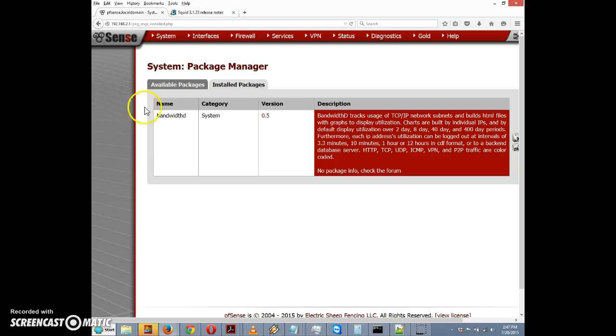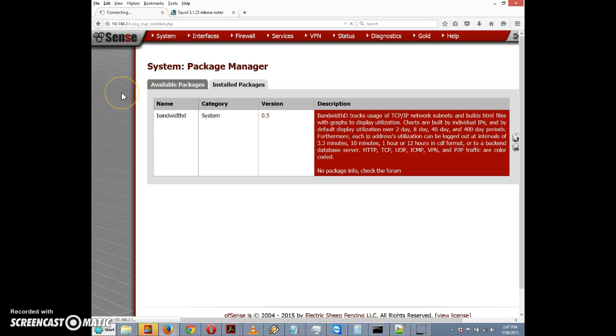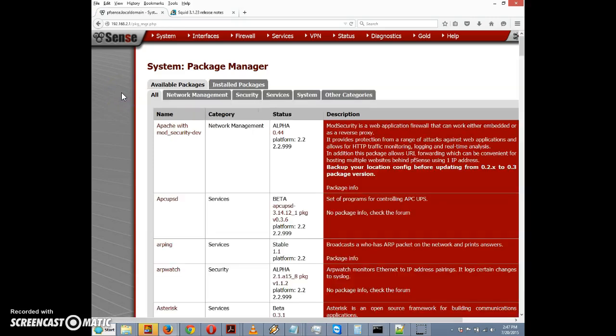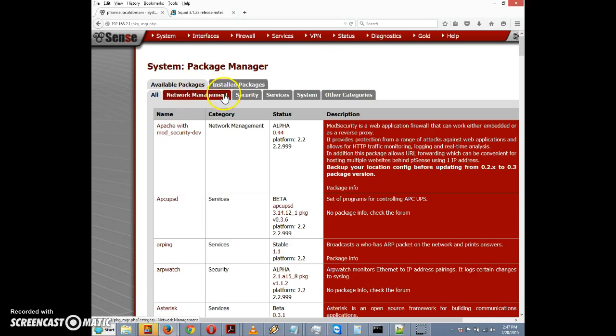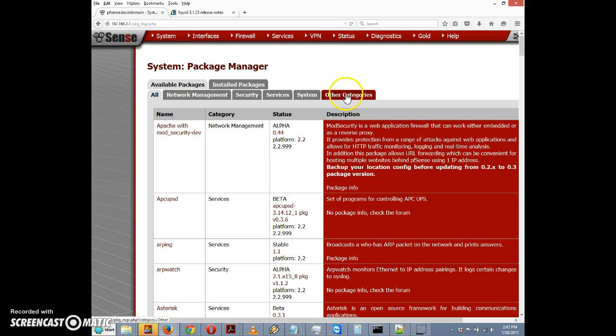When we click on Packages, there are two tabs: Available Packages and Installed Packages. We're on Installed Packages, so we want to go to Available Packages. One of the nice things about the latest update to pfSense is they've divided the packages into different sections with separate tabs. You can find the squid package by scrolling down on the All tab or under Other Categories.